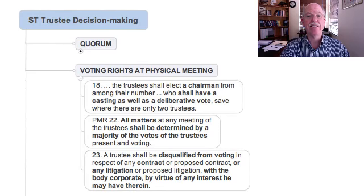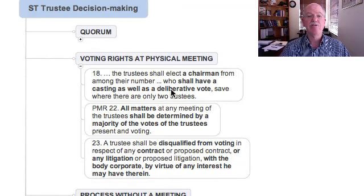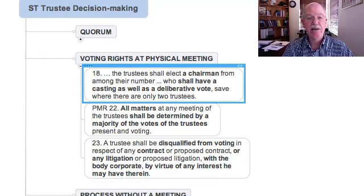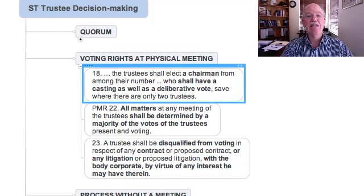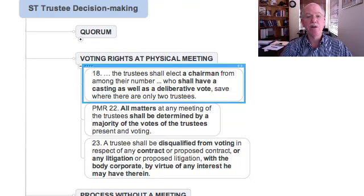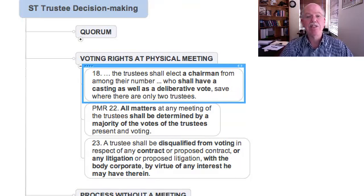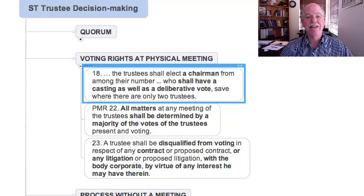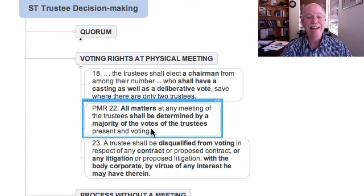Let's look at voting rights at a physical meeting. In terms of Prescribed Management Rule 18, the trustees elect a chairperson, and that chairperson has a casting vote as well as a deliberative vote. So if a matter comes up for decision in the ordinary course, each of the trustees — including the trustee who happens to be the chairperson — has a deliberative vote. But if there is a tie, if there's no decision when the deliberative votes are counted, then in addition the chairperson has a casting vote to break that tie.